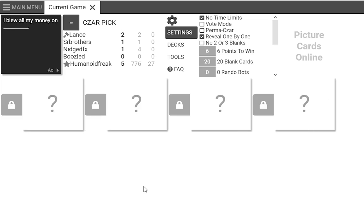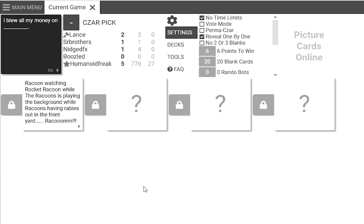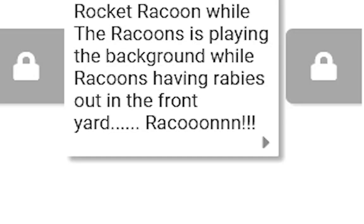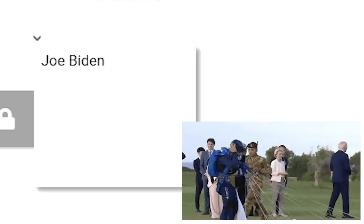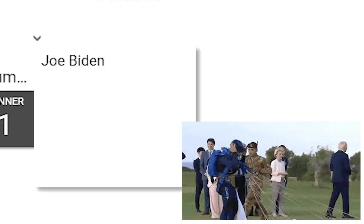We might have a preemptive. I blew all my money on Raccoon watching Rocket Raccoon while the raccoons is playing in the background while raccoons having rabies out in the front yard. Raccoon! Go BITE IT!